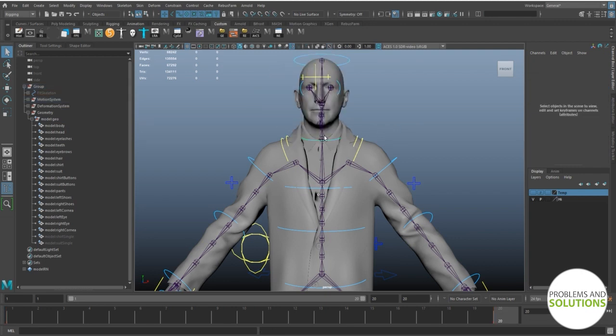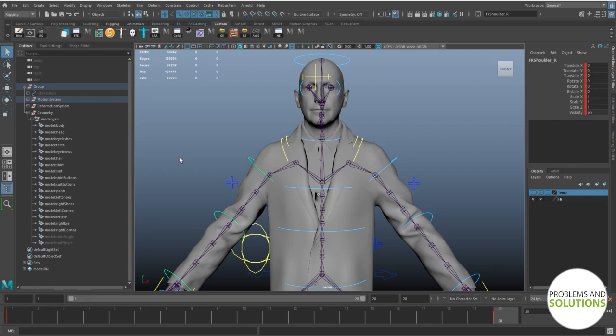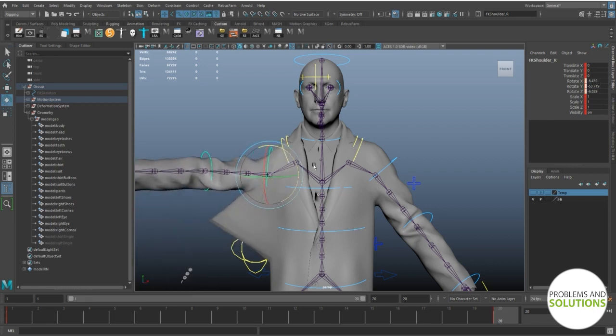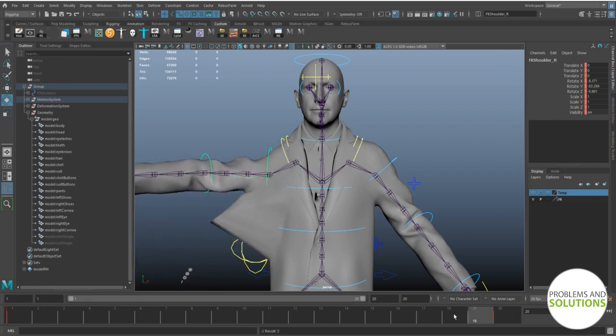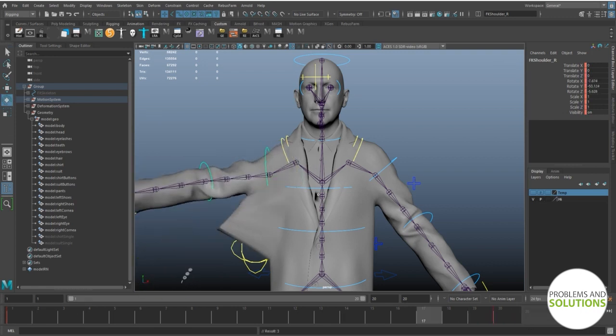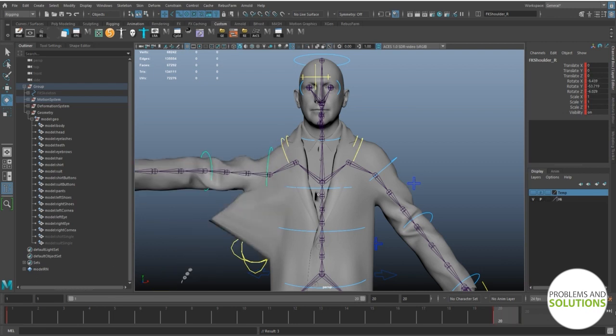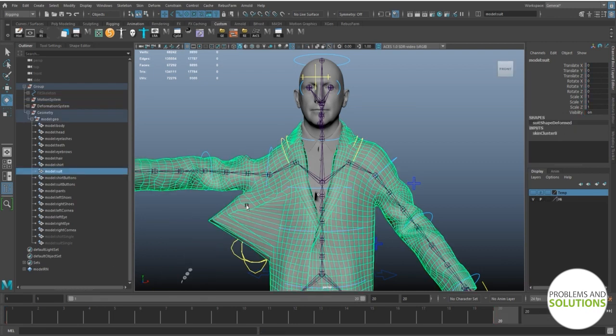This is our dummy scene. As you can see we have a double-sided suit and its deformation is not correct. So let's try to fix it by painting the skin weight.